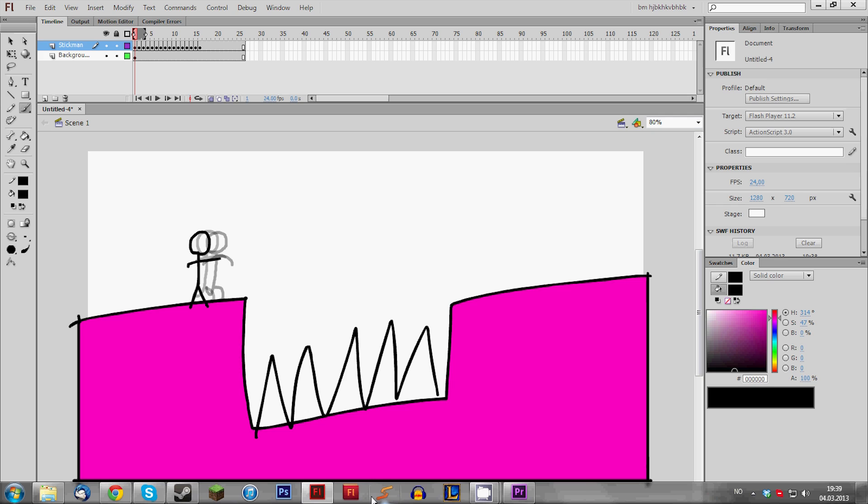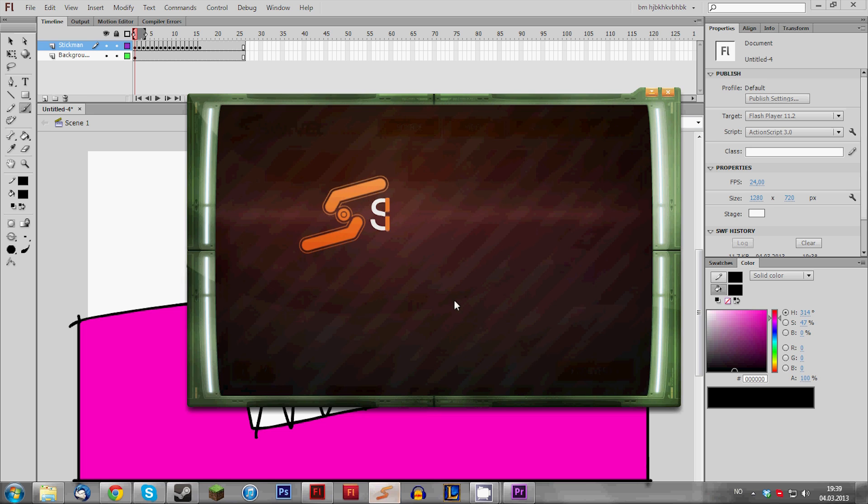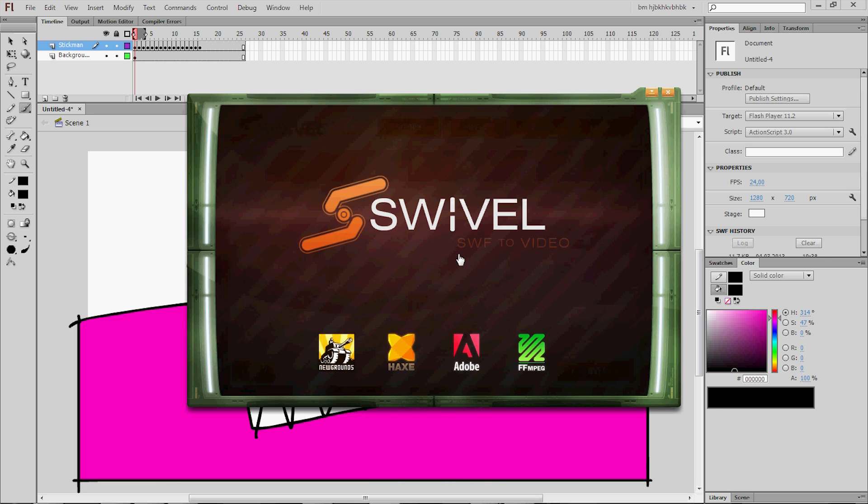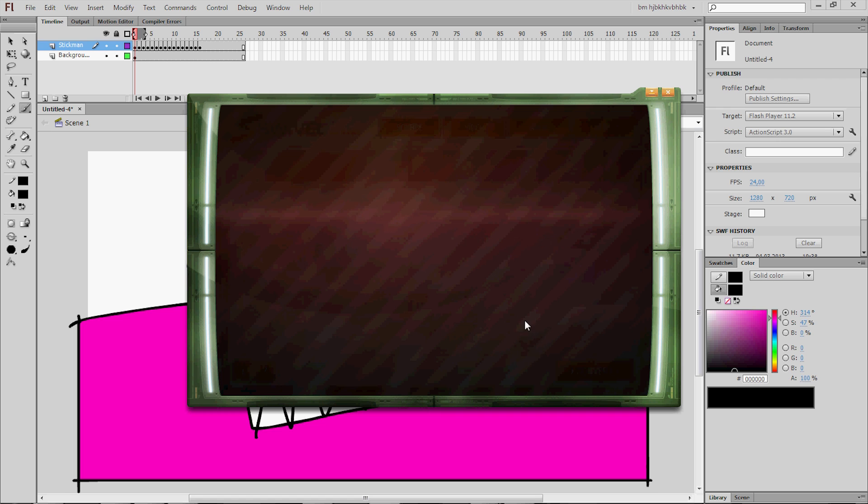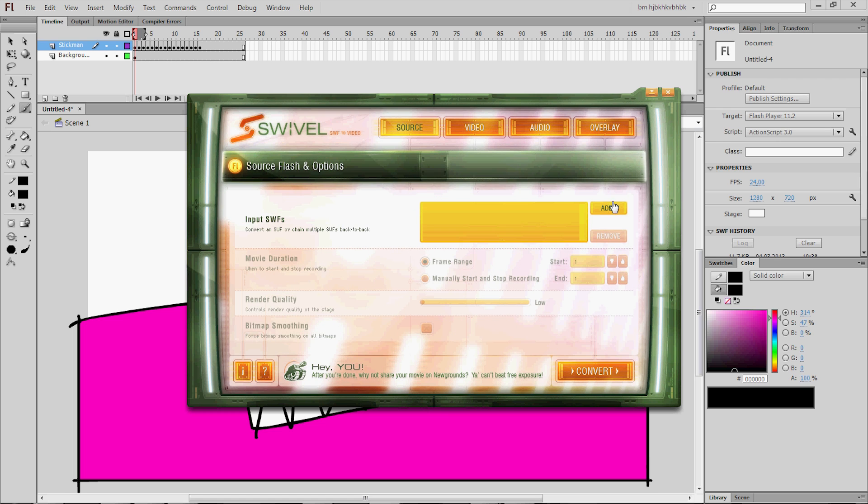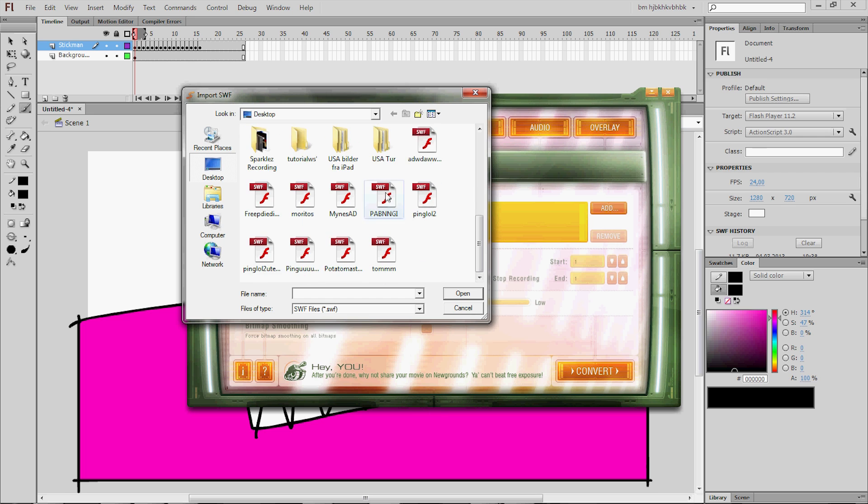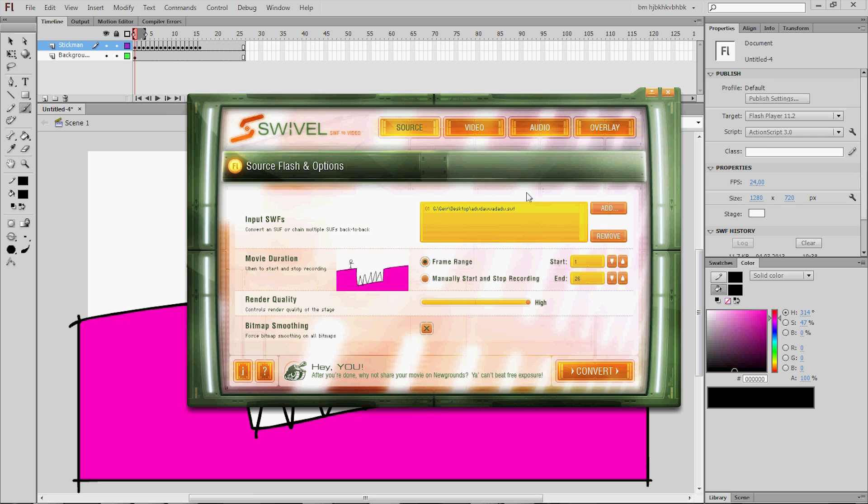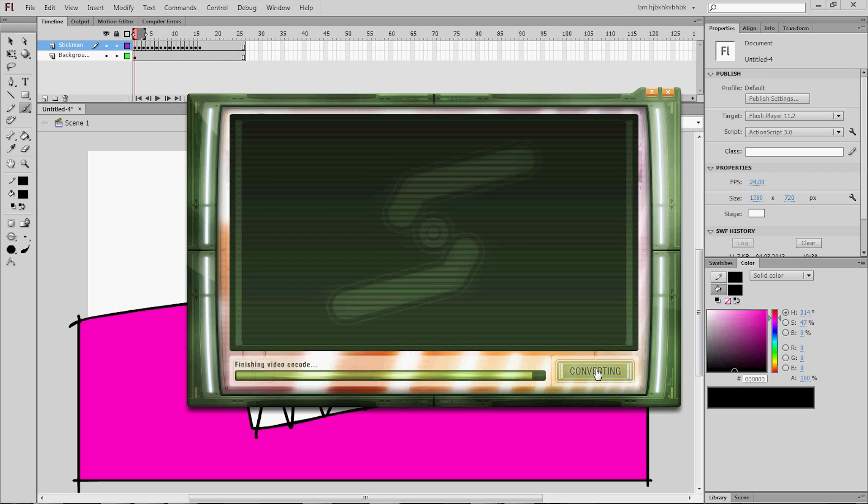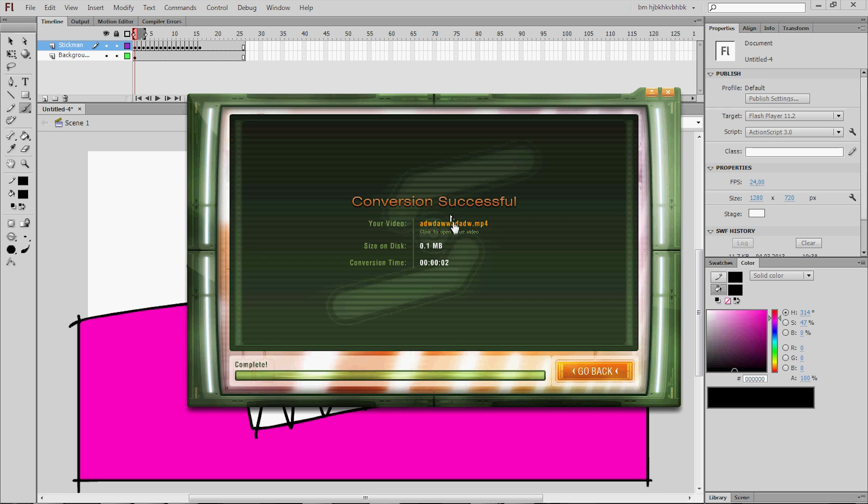And now you should download a free software from Newgrounds called Swivel, which basically is a SWF to video converter. It's absolutely incredible and it's completely free. So head over to newgrounds.com. I'll put a link in the description and you should download that. So now find your file and basically press convert. That's it, easy peasy. And now just click the video here and you can see what you have made. That's pretty cool if I say so myself.